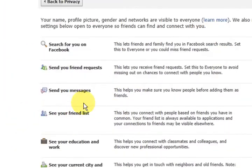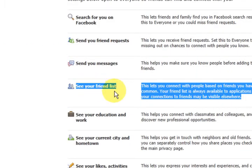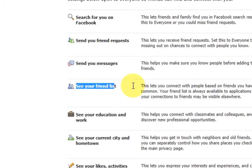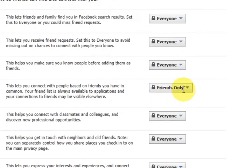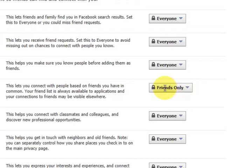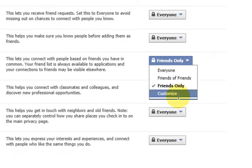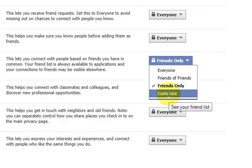Now we are going to look at this one here — see your friends list. I've already put friends only but I'm just going to show you. Here are my choices and I can also customize that to individual preferences.